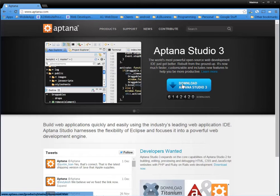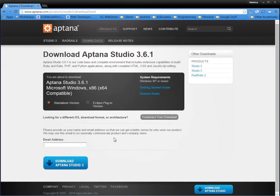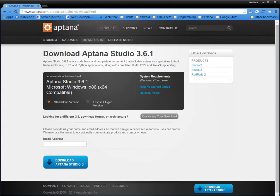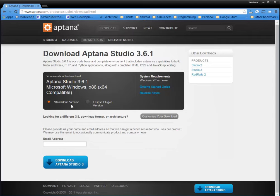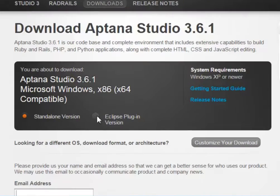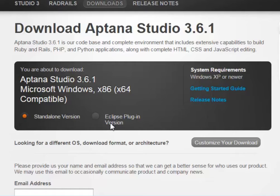So I'm going to take you through the download process here and installing it. You can put your email address in there. Now, it automatically reads that I'm on a Windows machine, right? But if you were on a Mac, it would say Mac, and you would get your DMG file. Now, here's the standalone version or the Eclipse version. The Eclipse plugin version is for app developers that are using Aptana Studio to develop apps for like Android, iPhone, Windows Phone, stuff like that.